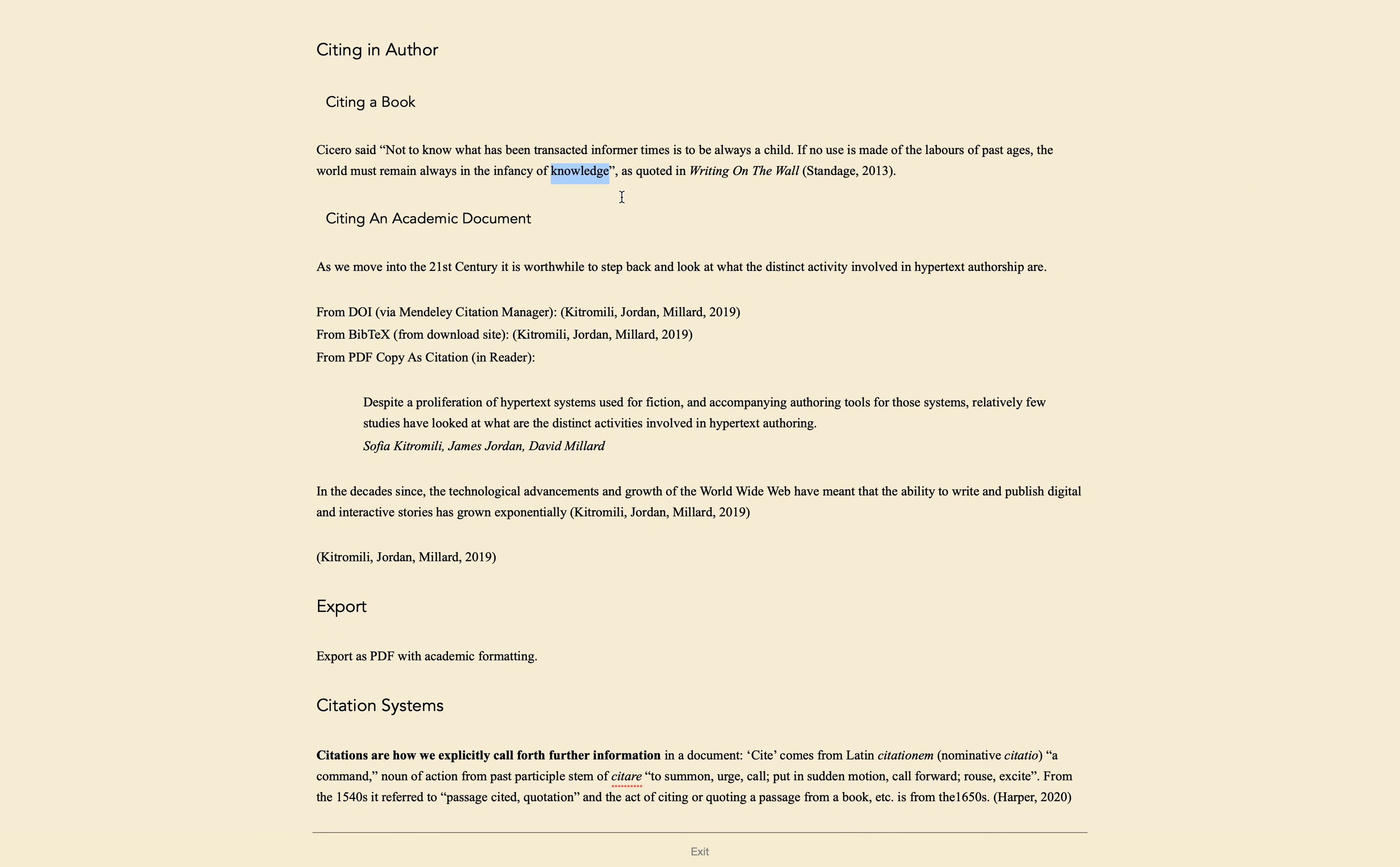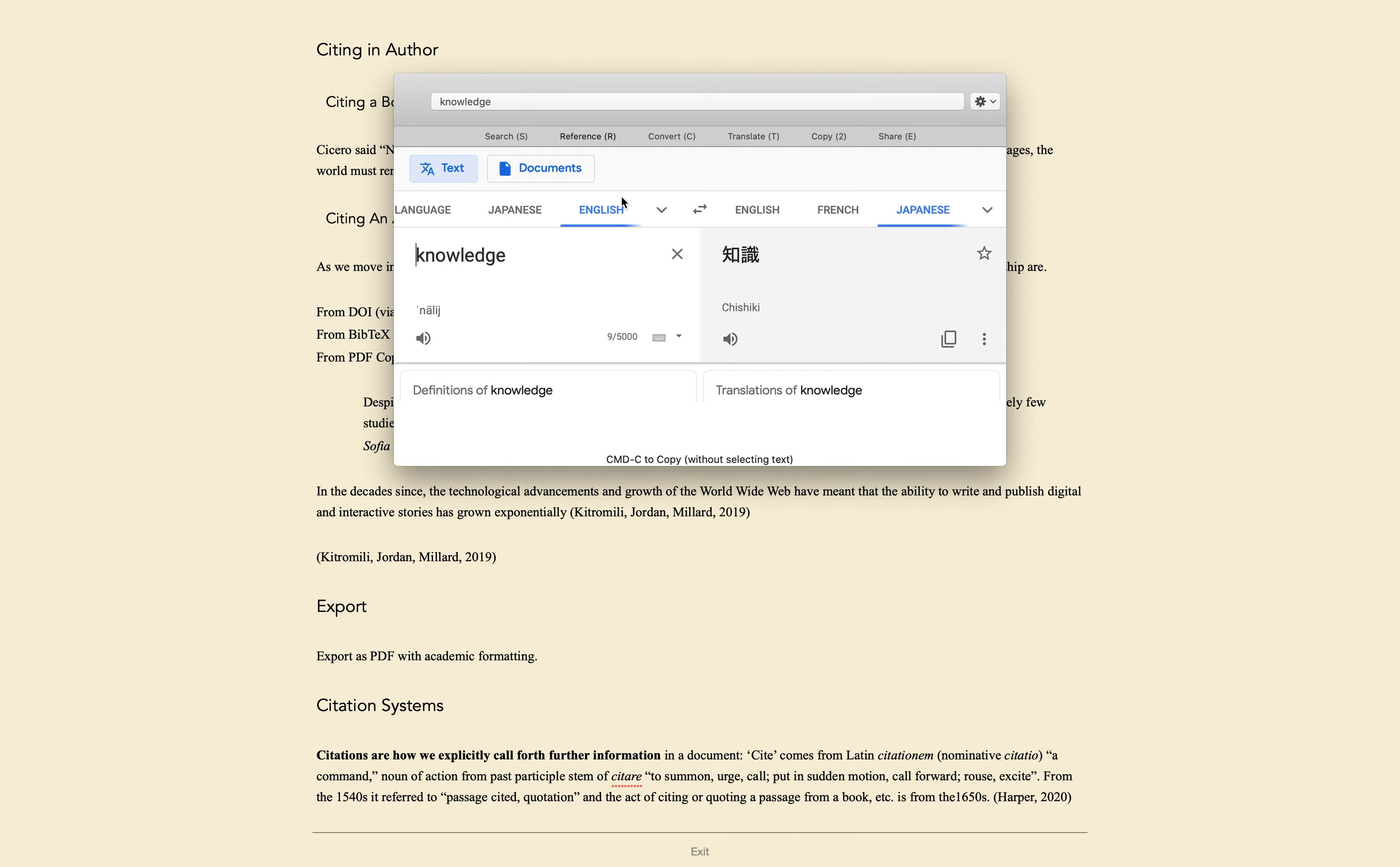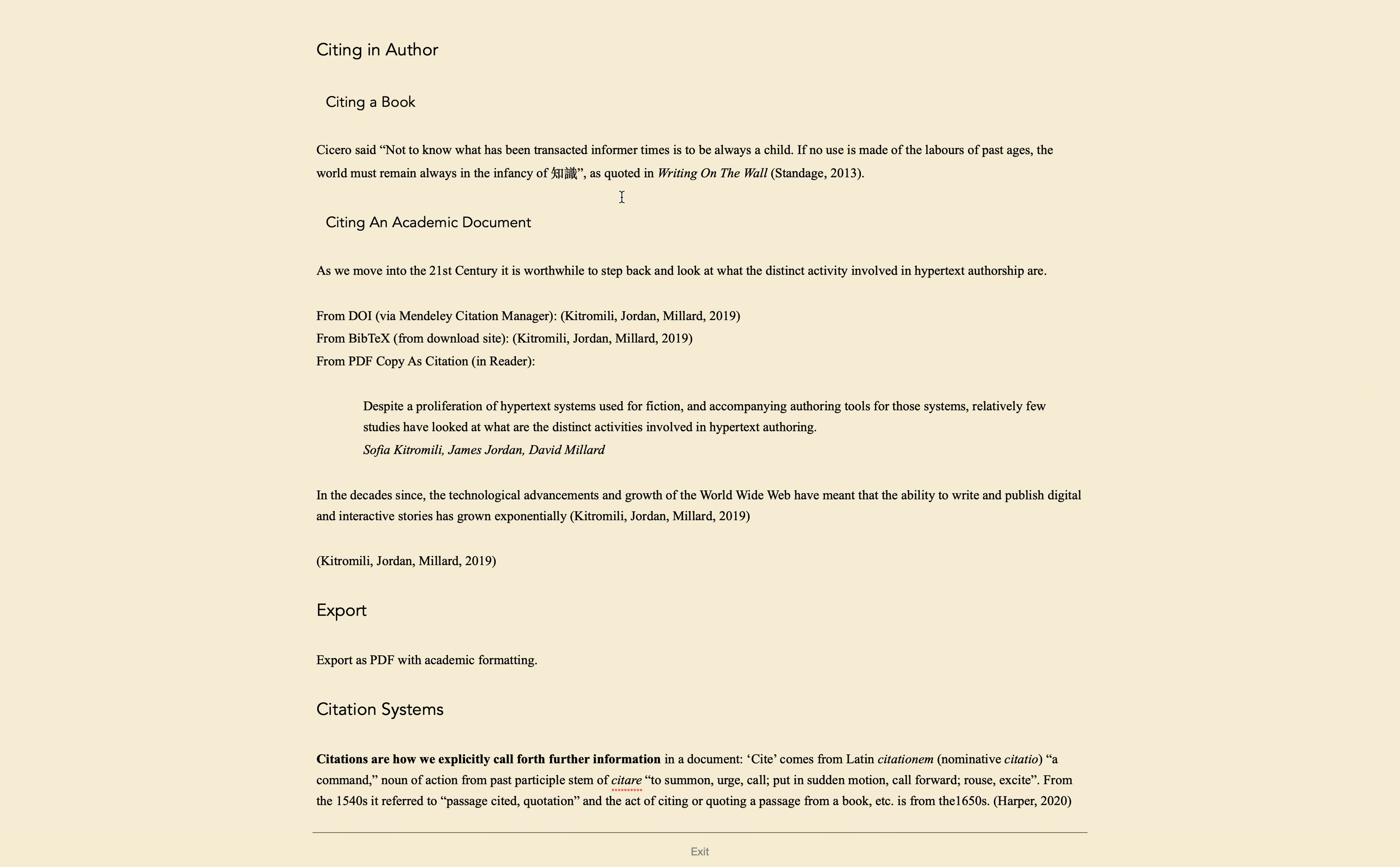You can also translate text, for example to Japanese. I'll select text, launch Liquid, and T for translate, E for from English, J for to Japanese. When you get the result, you can choose Command-C to copy the results without having to select anything. This will copy the translated text and dismiss the Liquid interface. You can now Command-V to paste the translated text if you wish.